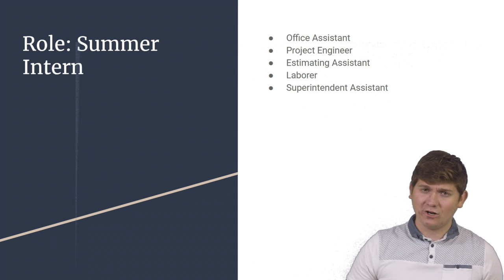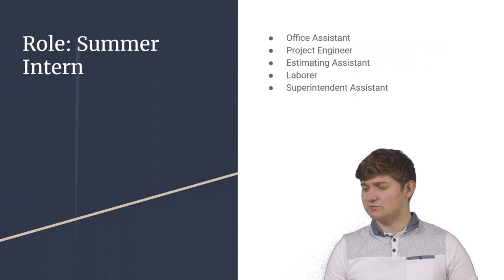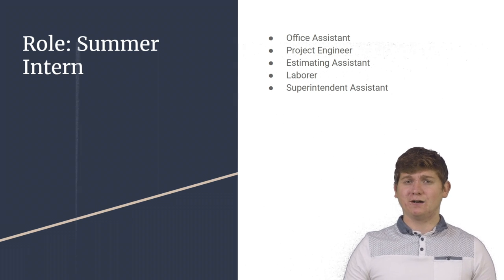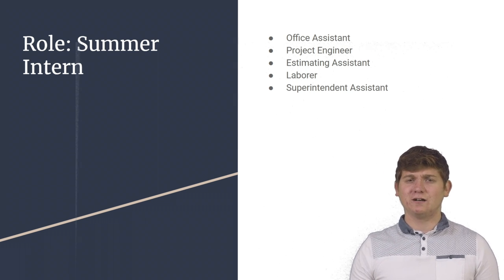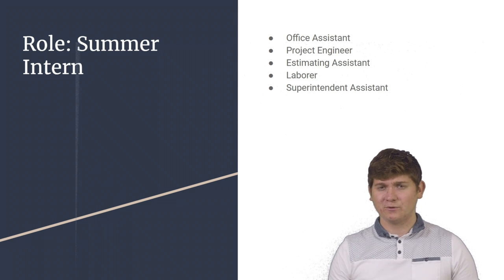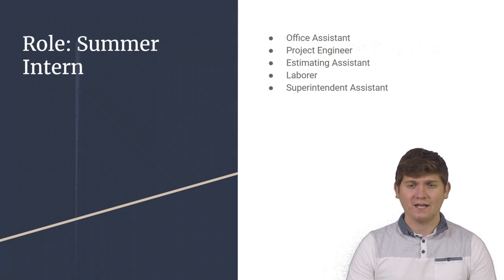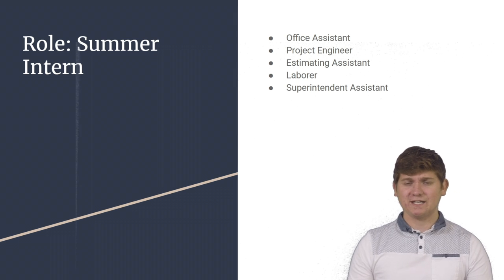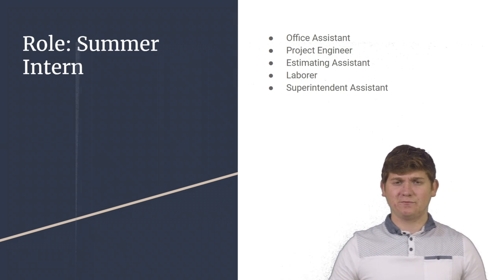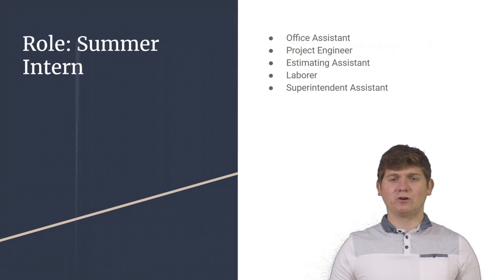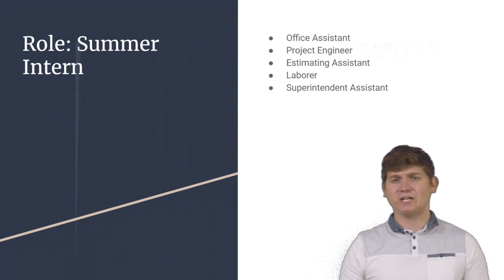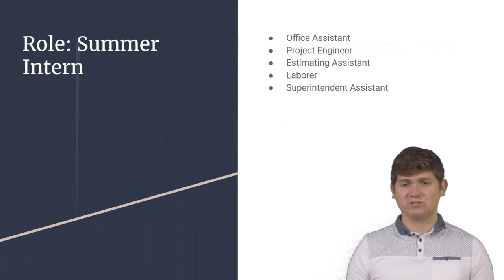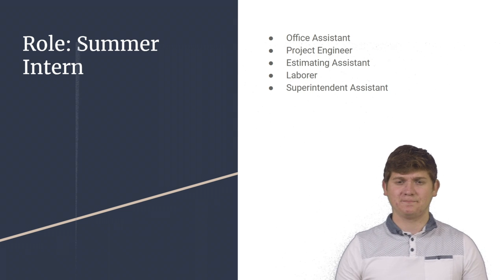As an office assistant, I was tasked with completing various research projects, including a research project that involved a Las Vegas convention where many different companies work. As a project engineer, I was tasked with handling documents that came from the project manager, including RFIs, submittals, change orders, subcontractor change orders, and other documents.